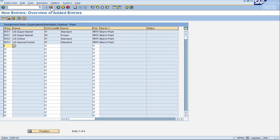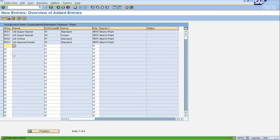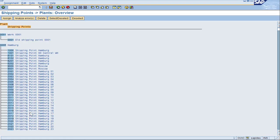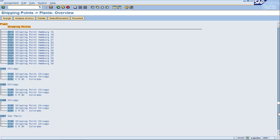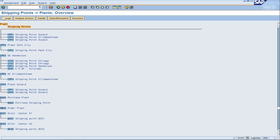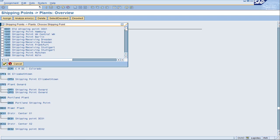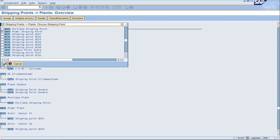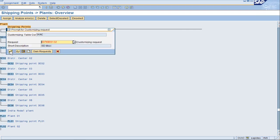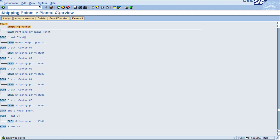We will move on to the last assignment which is the shipping point to the plant. Plant B was a very simple situation so all we have to do is find our new plant in this list. Here is the Miami plant and nothing is currently assigned. I click on assign and find the shipping point within our list. Check box DB00 and we have the Miami plant with the shipping point. Everything is completed for plant B now.